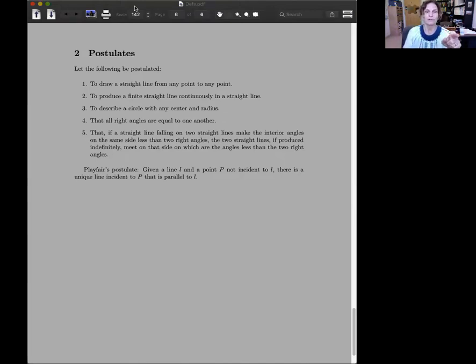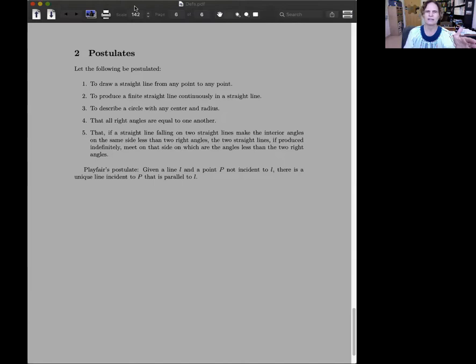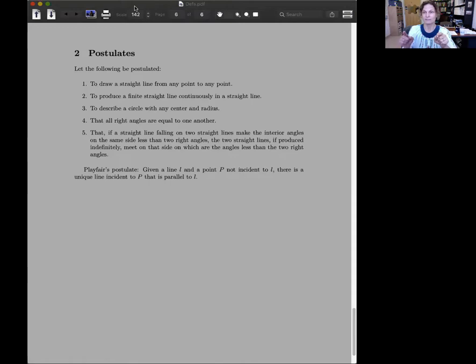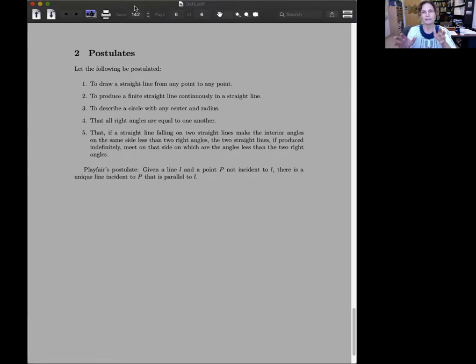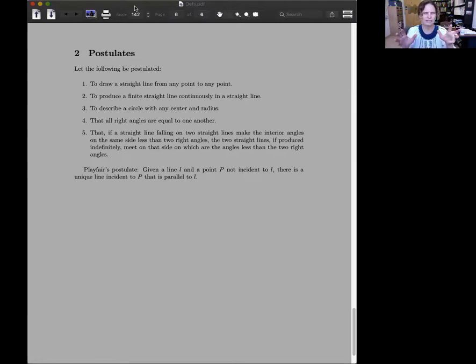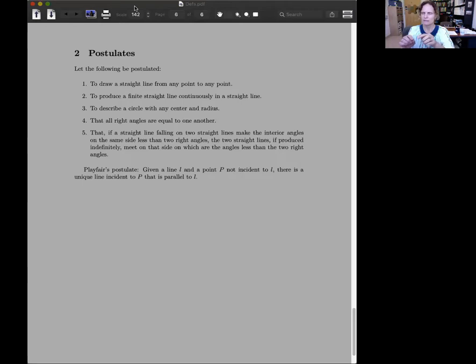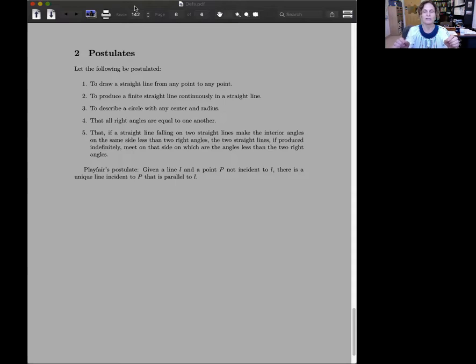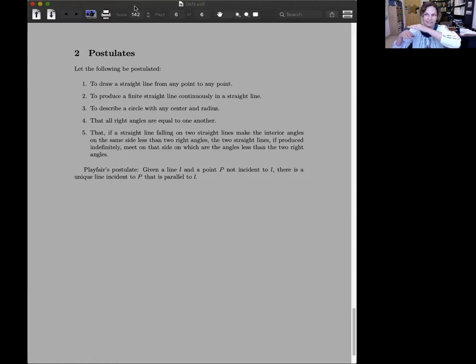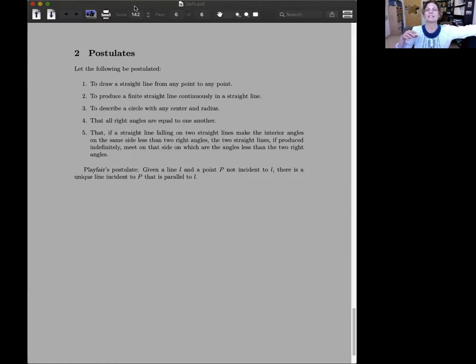Number two, to produce a finite straight line continuously in a straight line. Finite straight line, just to distinguish between straight line, well, again, terminology is somehow not 100% consistent here. Really what we mean is, if you take a segment, so finite portion of a line in modern terminology, then you can add on to that segment, still remaining in a straight line, indefinitely. Continuously here really means indefinitely.